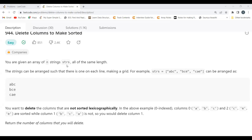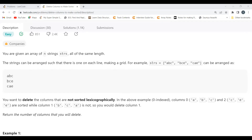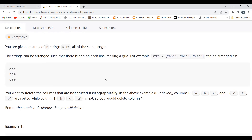You are given an array of n strings, strs, all of the same length. The strings can be arranged such that there is one on each line, making a grid. For example, strs equal to ['abc', 'bce', 'cae'] can be arranged as a grid. We arrange these strings in a columnar way, giving us columns like: a/b/c, b/c/a, and c/e/e.